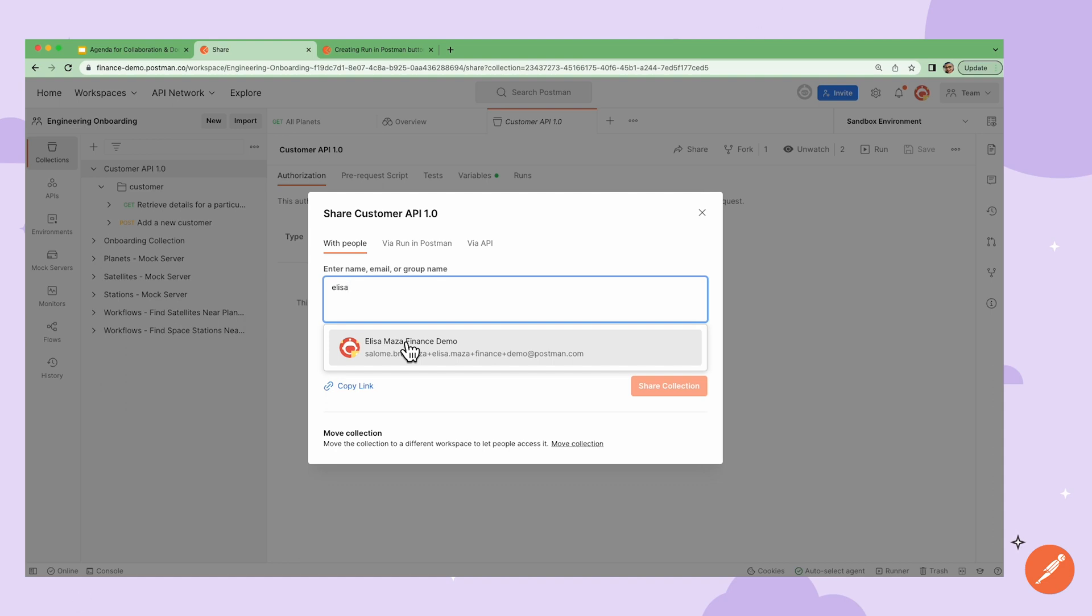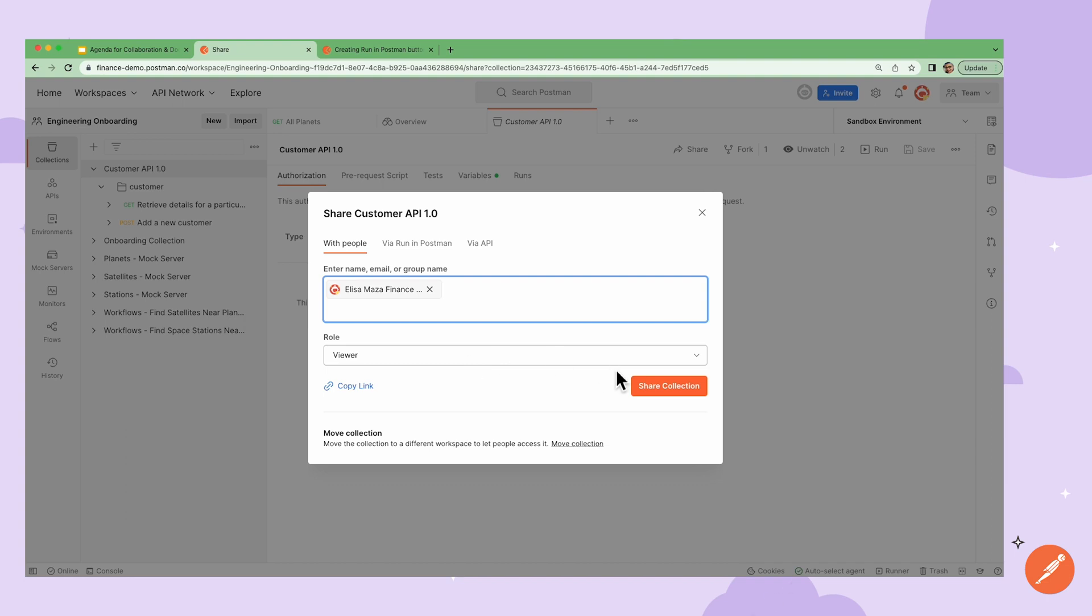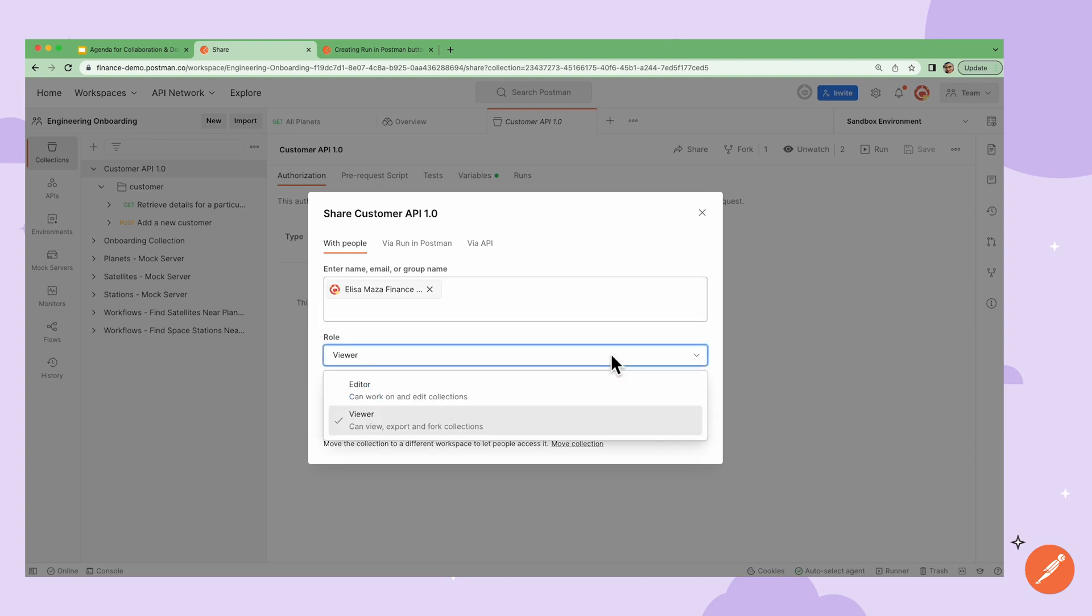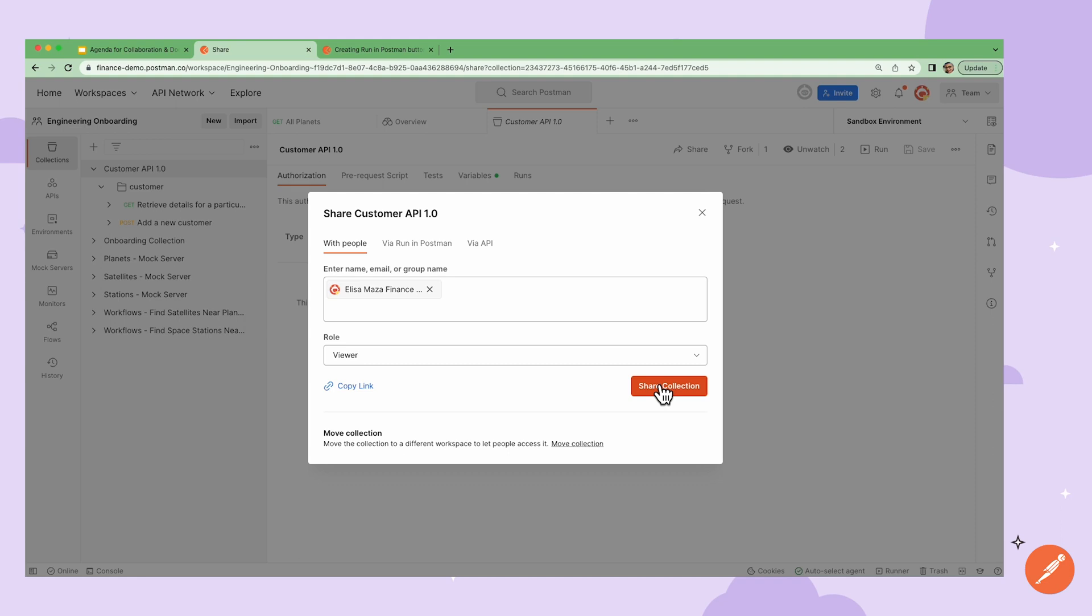The UI will also suggest a team member when I start typing in the text box. I can select my team member, make sure the role is selected, and then click share collection button. This will send an email to them with the link to this collection.